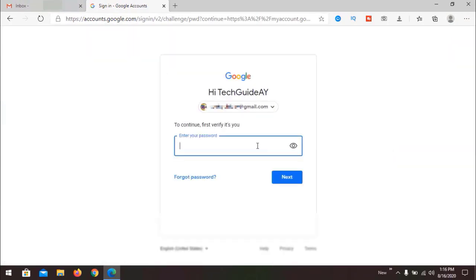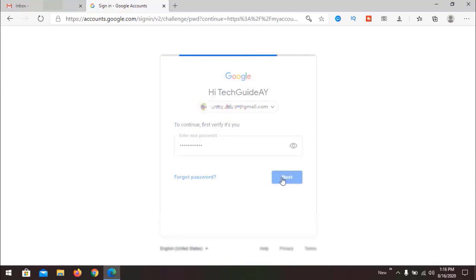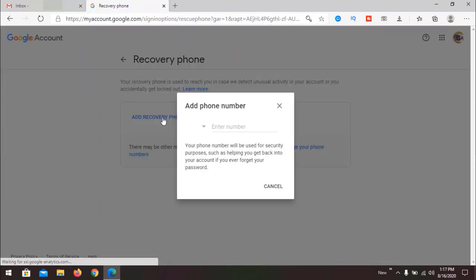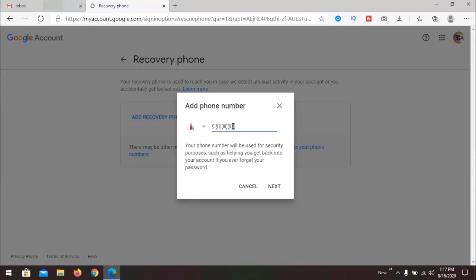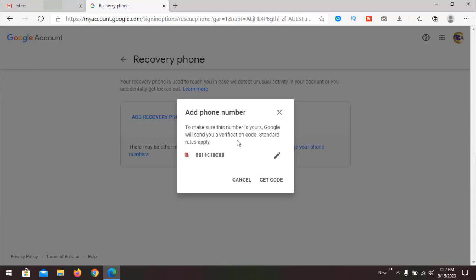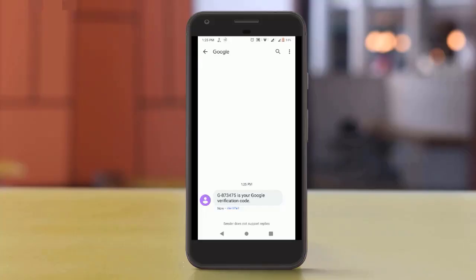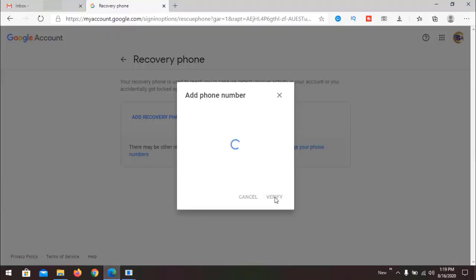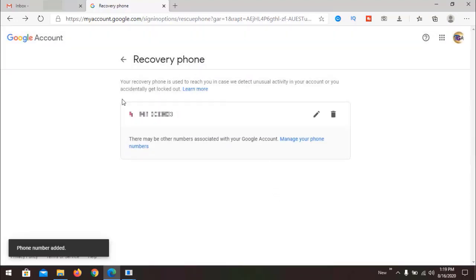Google will ask you for re-verification, so you have to provide your password. Now we have an Add Recovery Phone option — click it and provide a phone number. When pressing Next, it will ask to send a code to your mobile phone, so click Get Code. Enter the code and click Verify. The number has been added, and we now have an edit and delete option. Now go back.